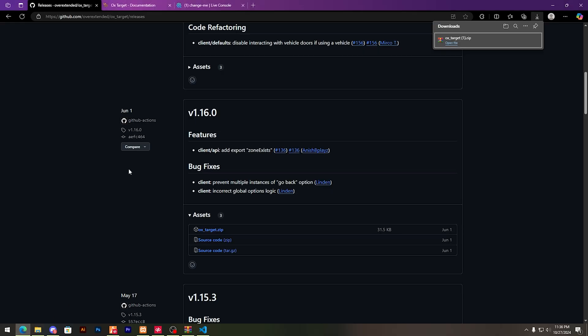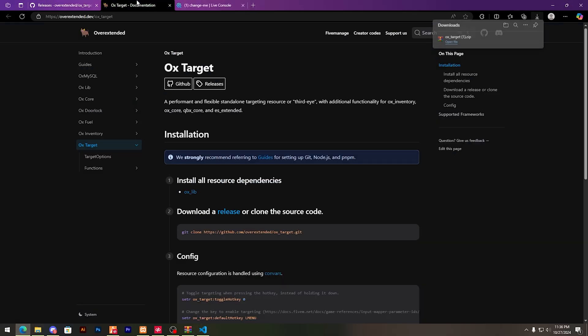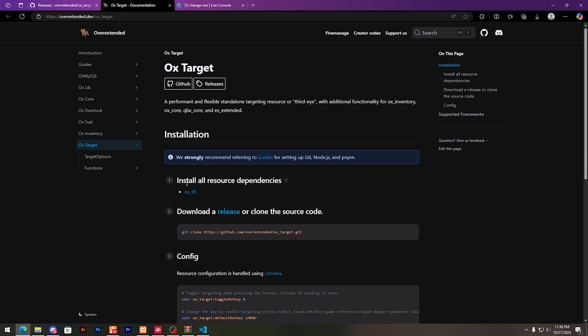After this, you need to go to this documentation page — I'll also provide this link in my description. First, you need to download OX Lib.